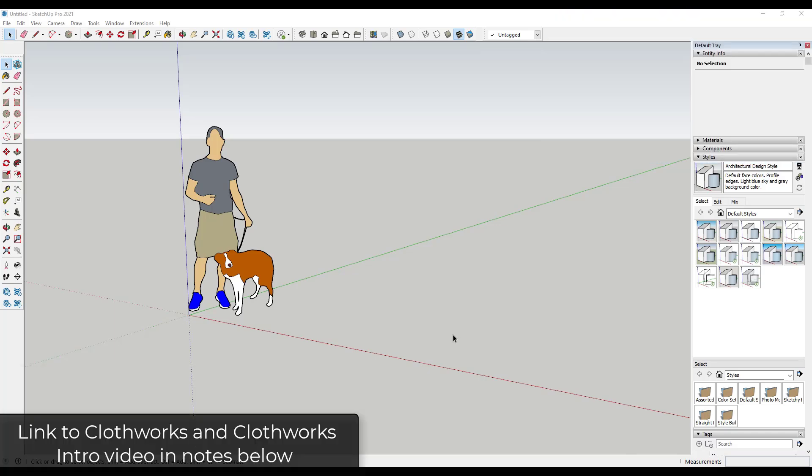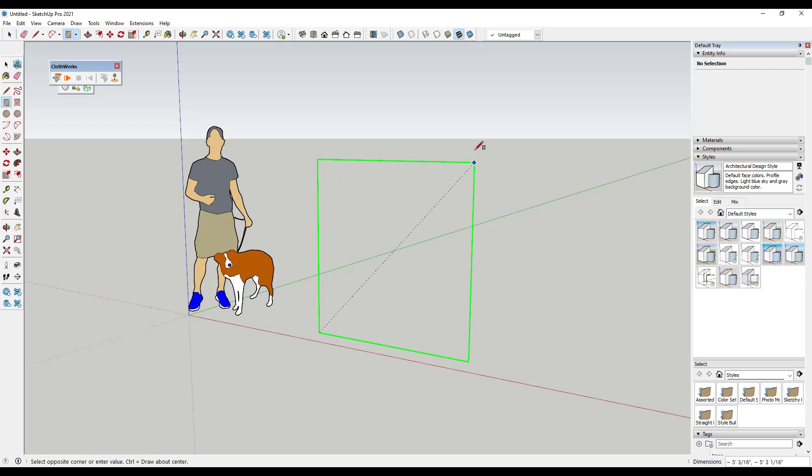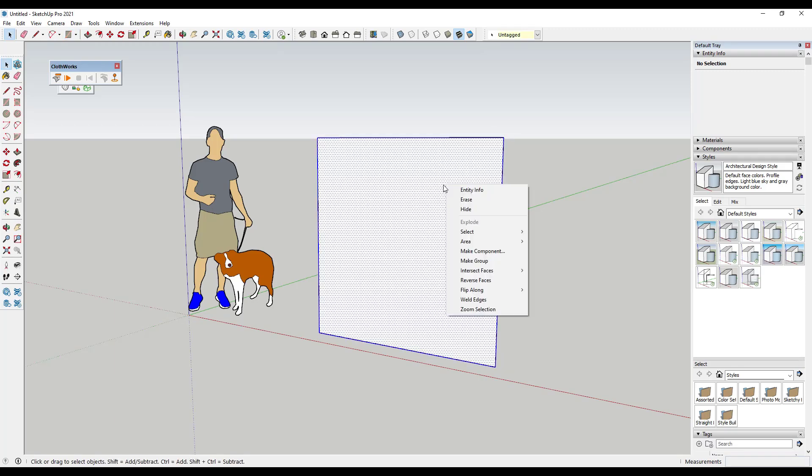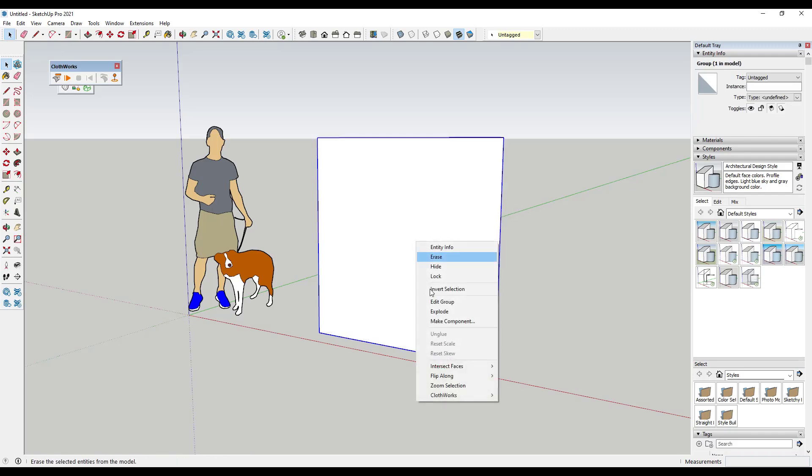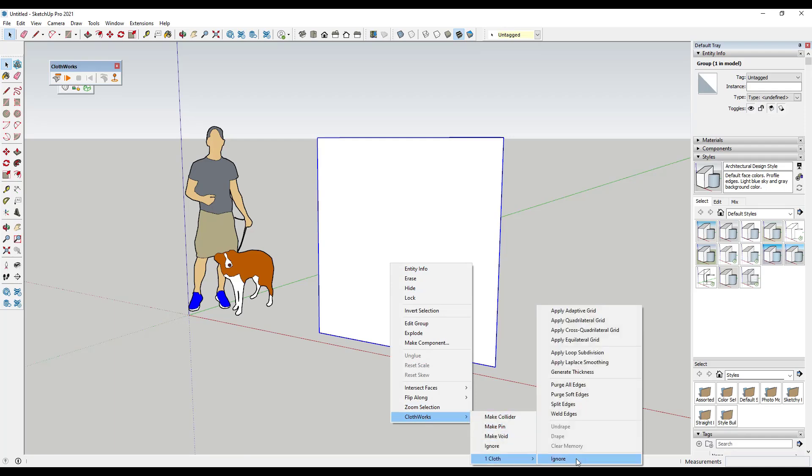One of the things I haven't really talked about on this channel up to this point is the ability to use objects as pins. As you know, inside of Clothworks, one of the things that we do a lot is we use pins in order to set objects in place. So let's say for example I was to take this object, make it a group, make it a cloth, and then subdivide it to give it some detail.